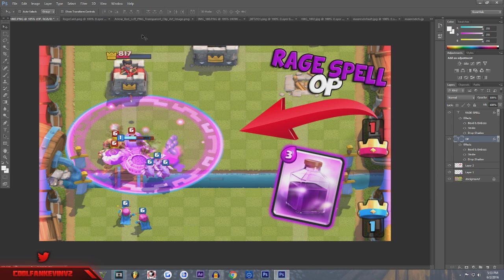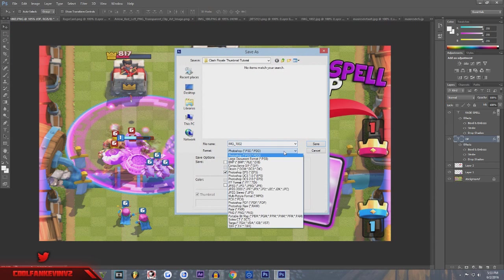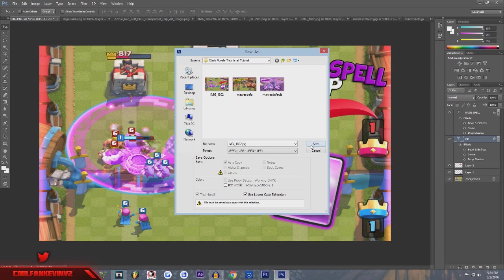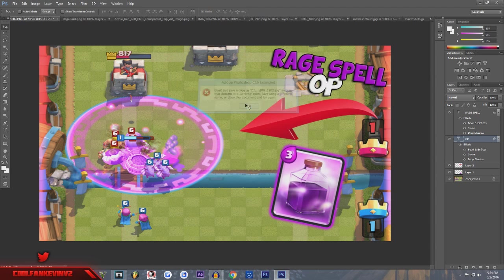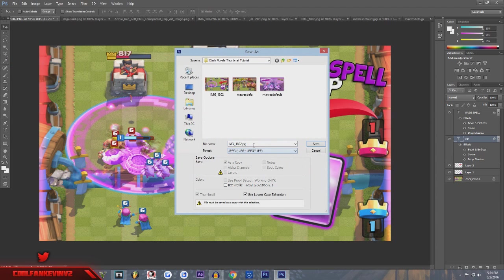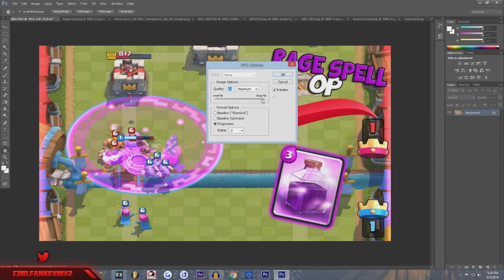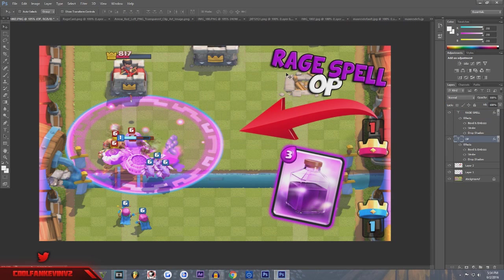Now that your thumbnail is done, go to File > Save As, and change the format to JPEG — I use JPEG, though you could use PNG. Name the file — I'll name this one 'Clash Rage' — then click Save. Make sure quality is all the way up: Quality 12, Maximum, Progressive Scans 3. Click OK and your thumbnail should now be in your folder, ready to upload to YouTube.